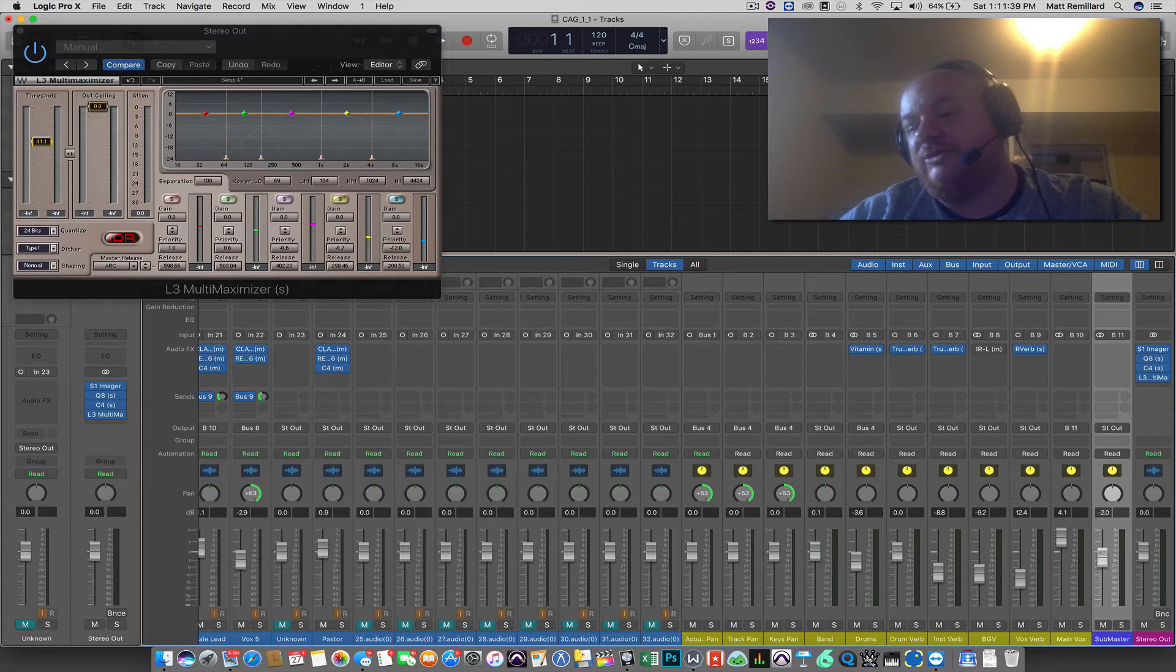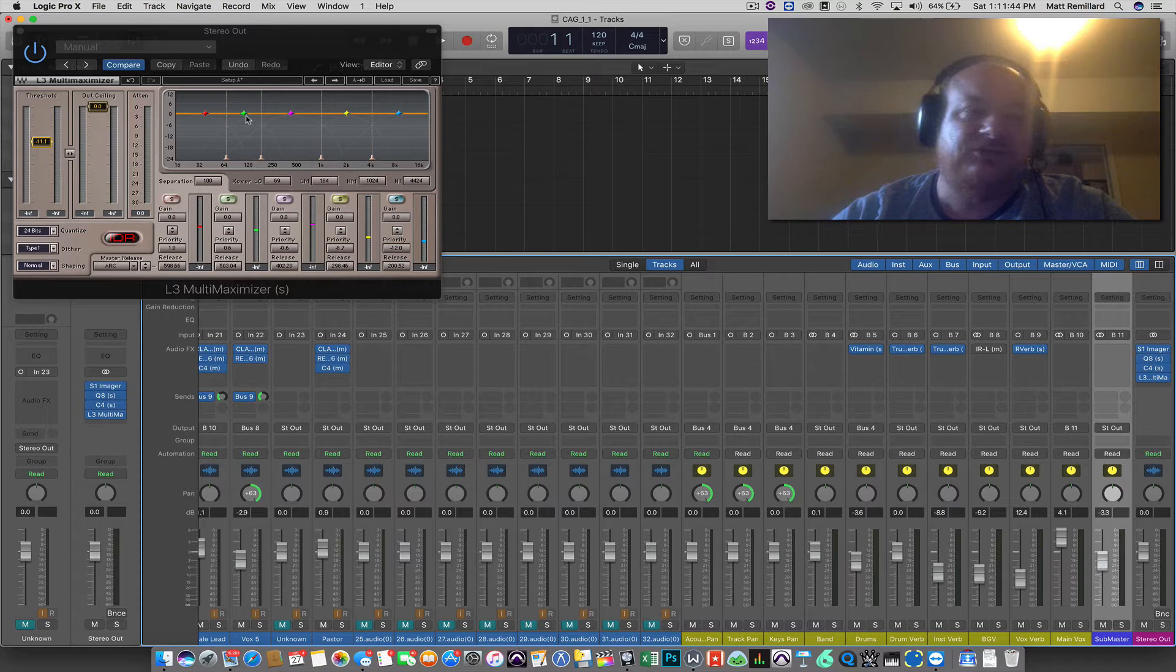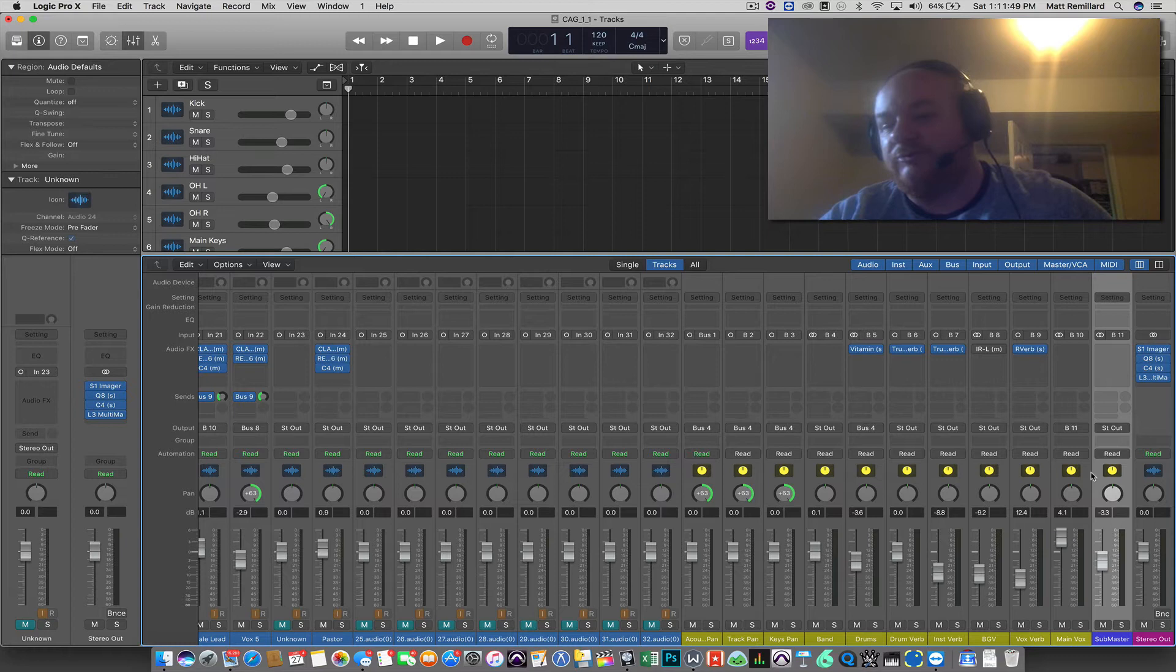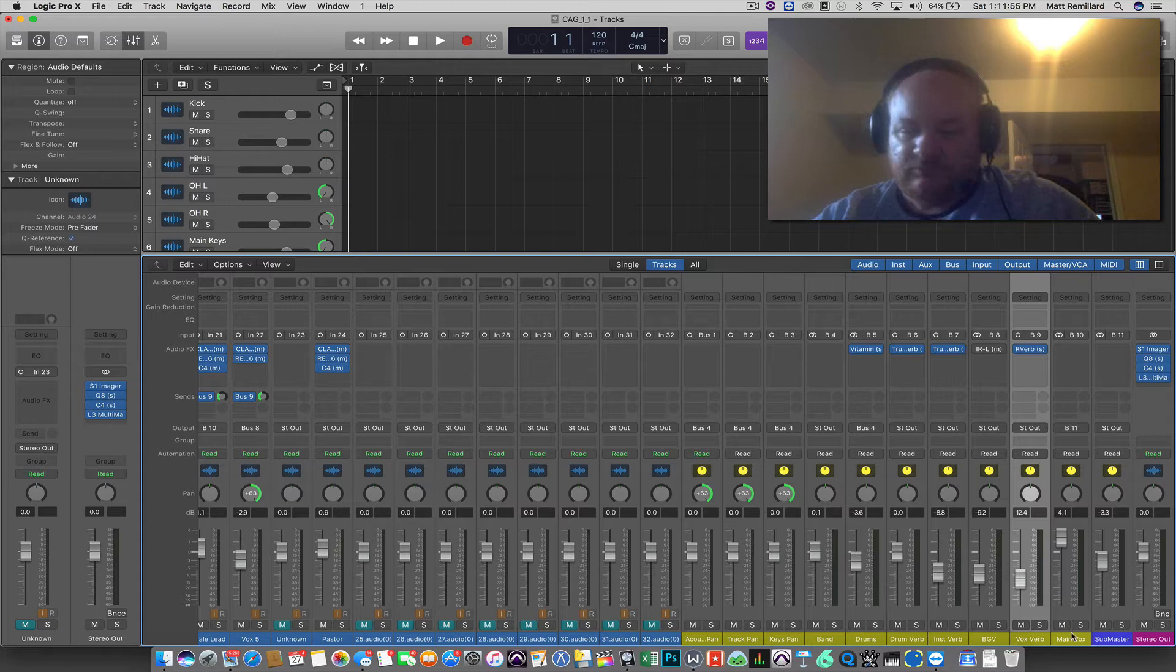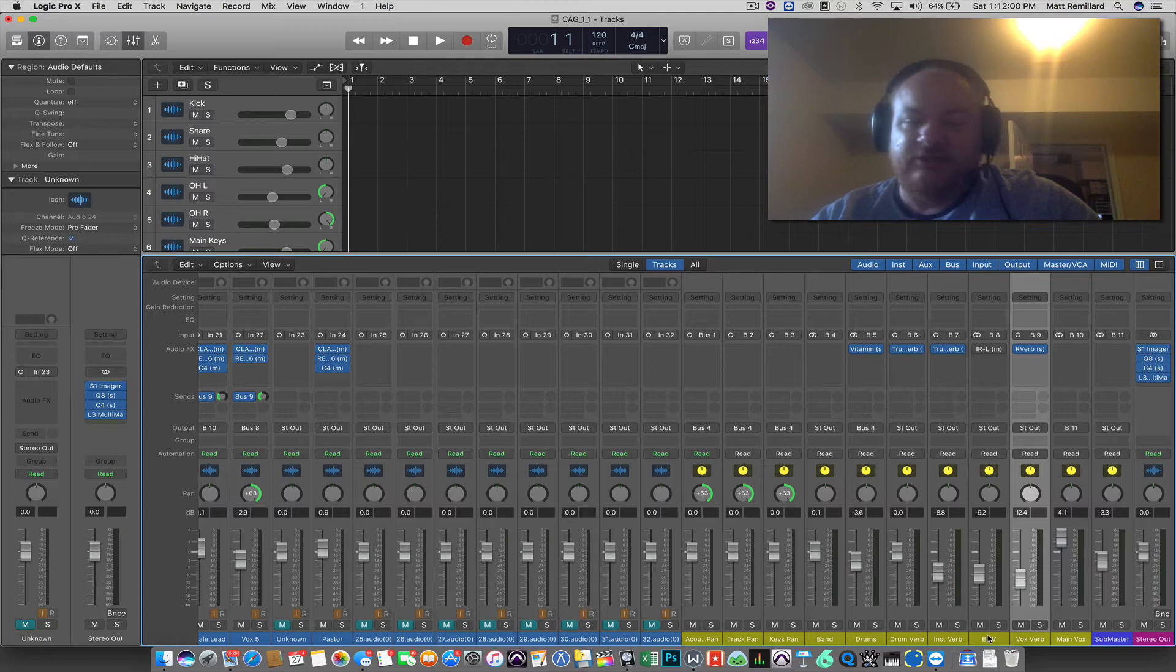Now we're going to continue to set up the rest of the channels to run through the submaster instead of go directly to the stereo bus. And this is a fairly simple process. You simply go to every channel that has stereo output selected minus the submaster. You want to leave the submaster going to stereo out. And then you're going to hold down the command key and you're going to select every channel that has stereo out selected.